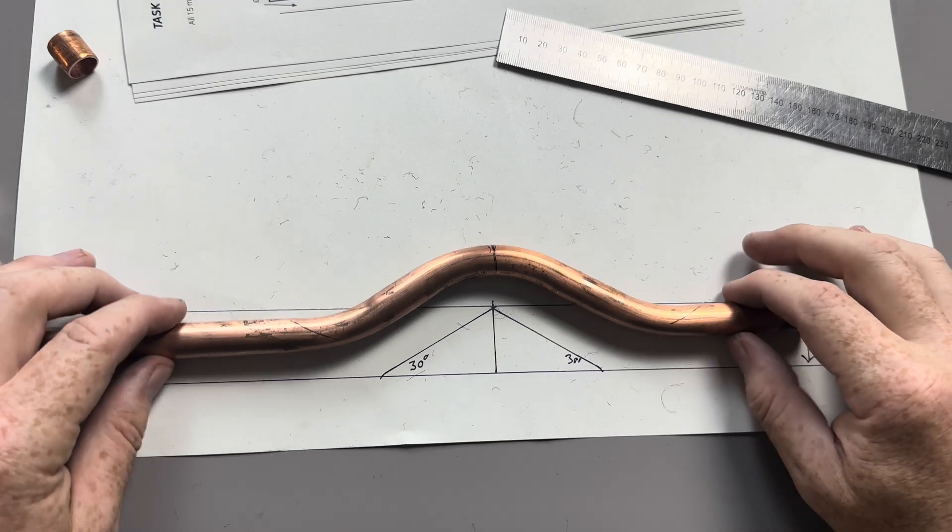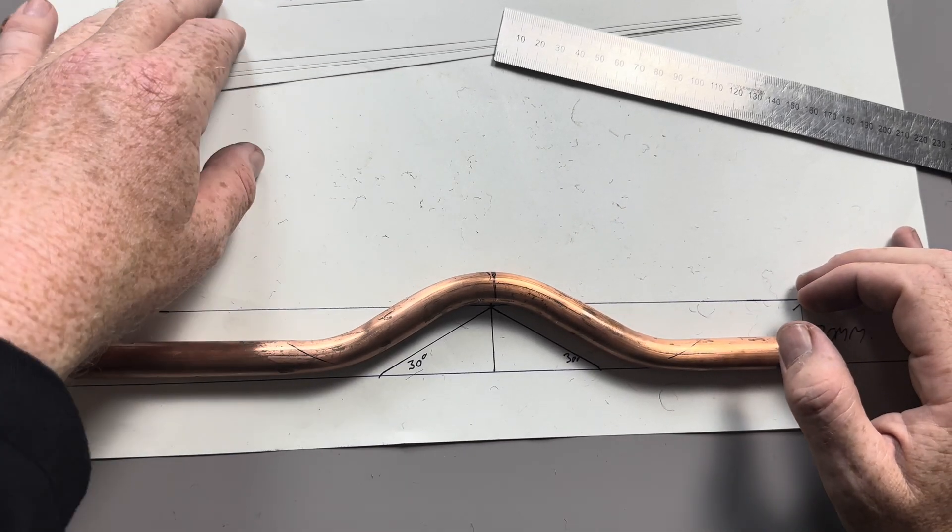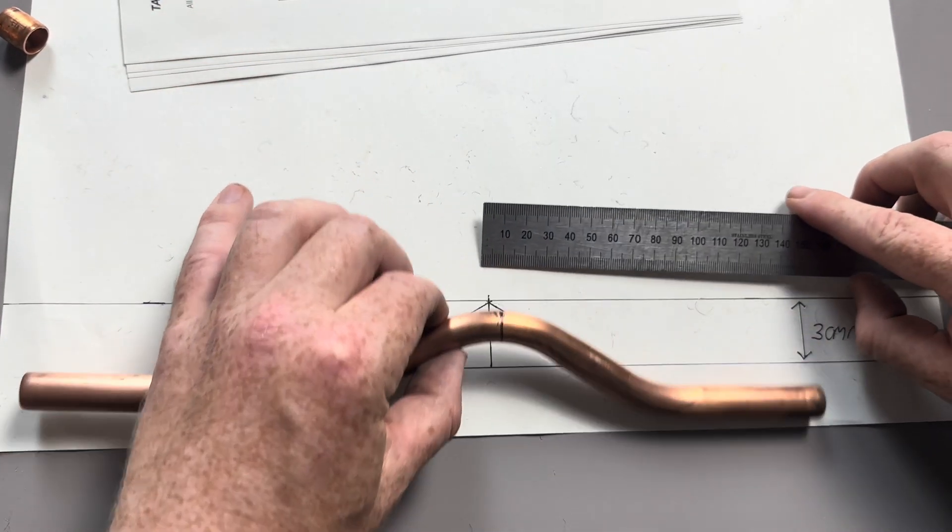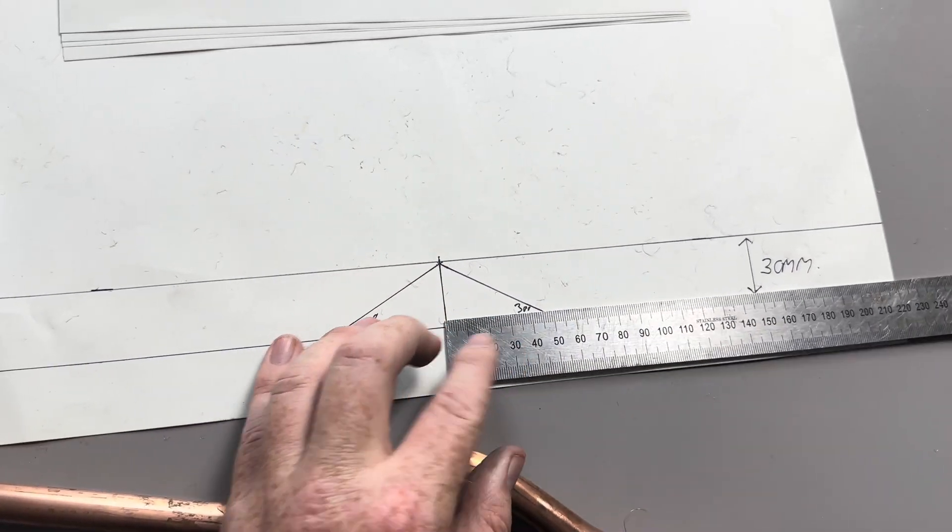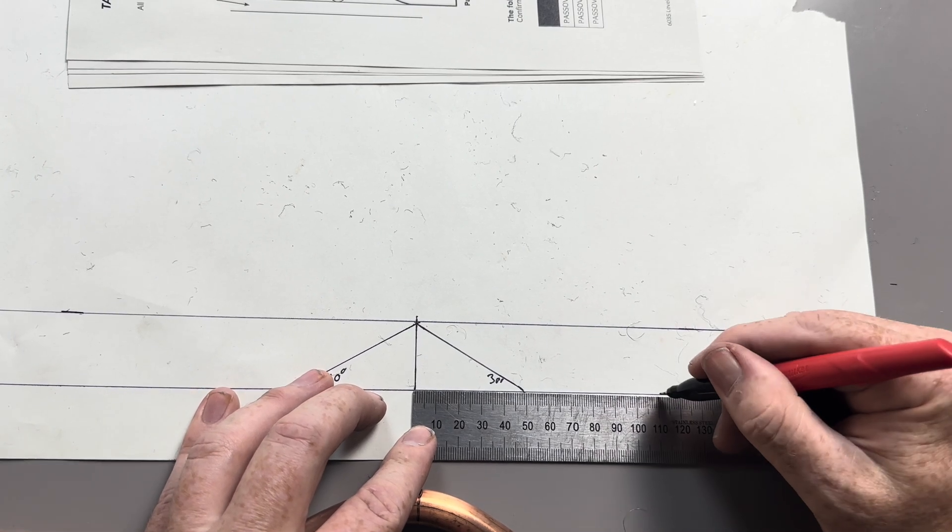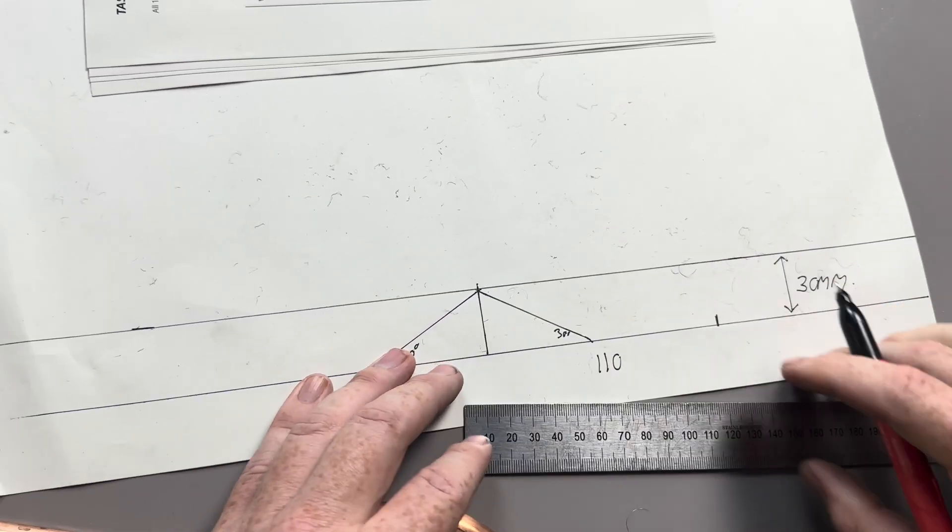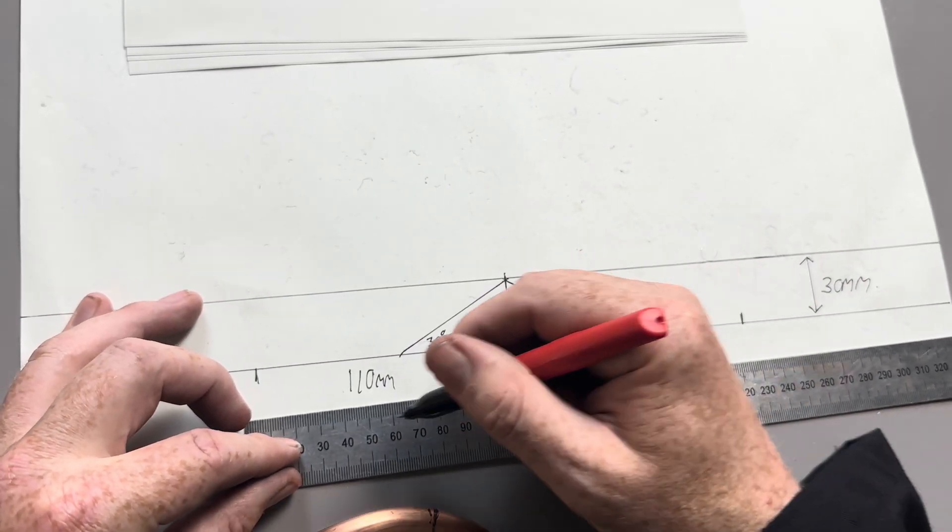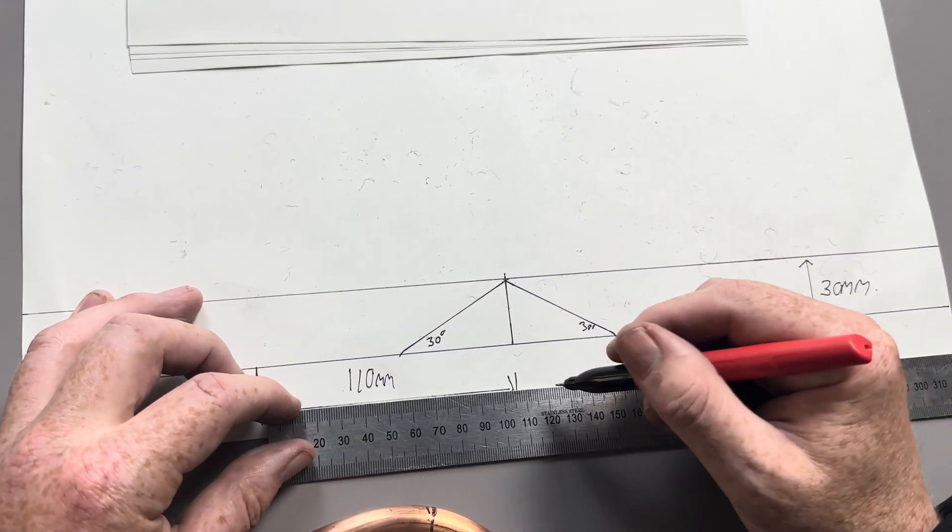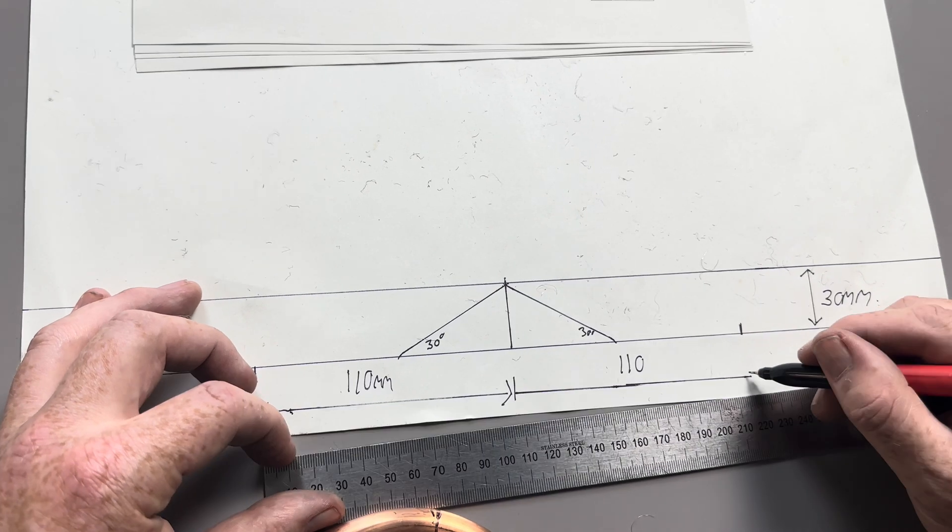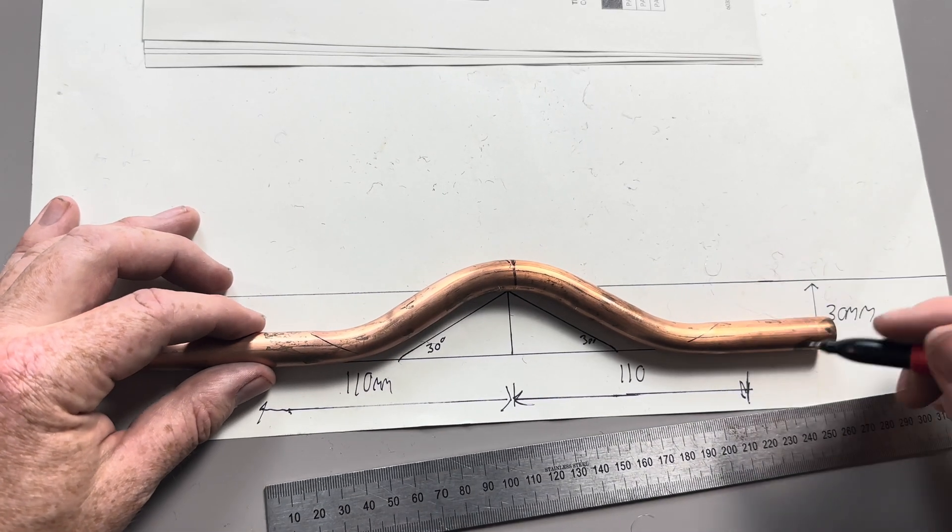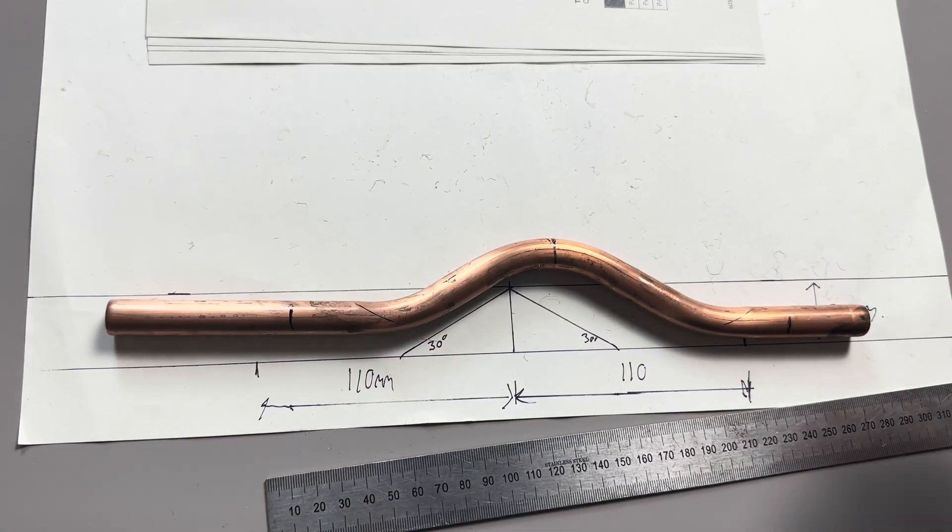All right, then what you would do, for example, if you had to measure, just say, a 110mm from the centre of measure of 110mm from the centre of measure.